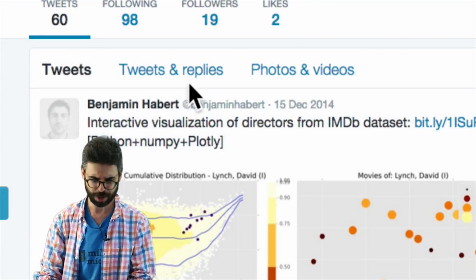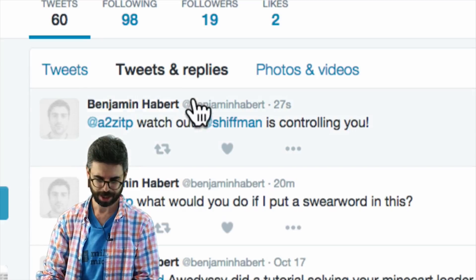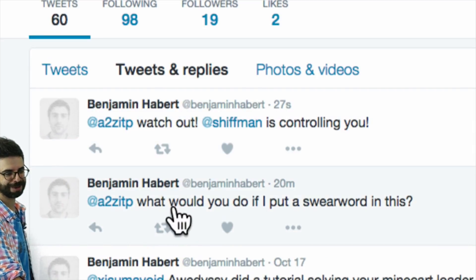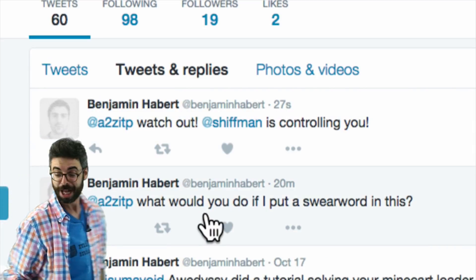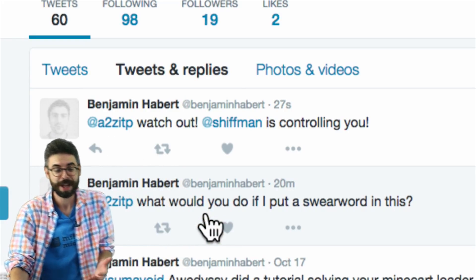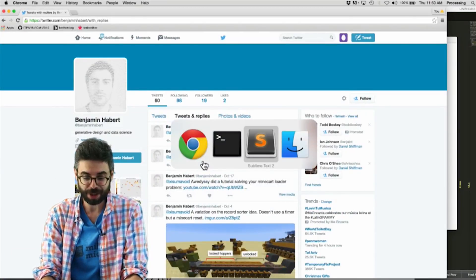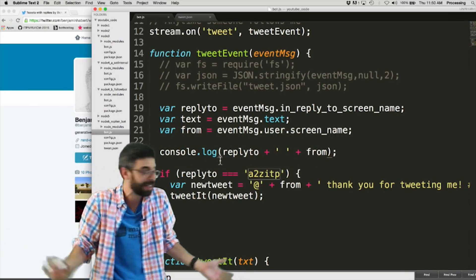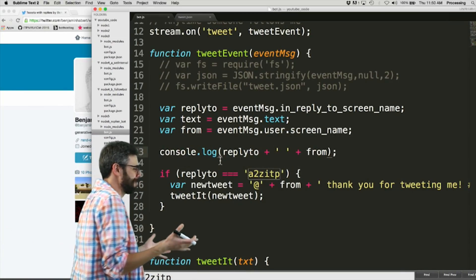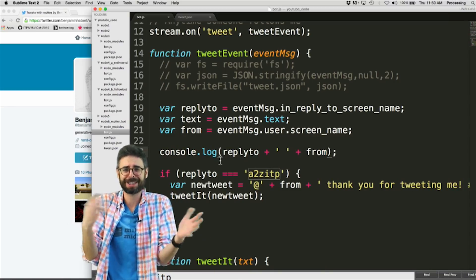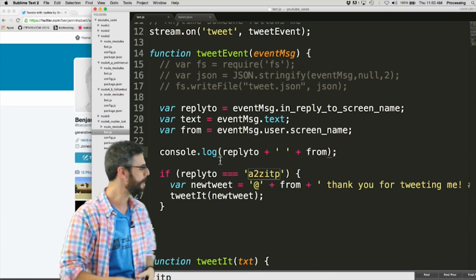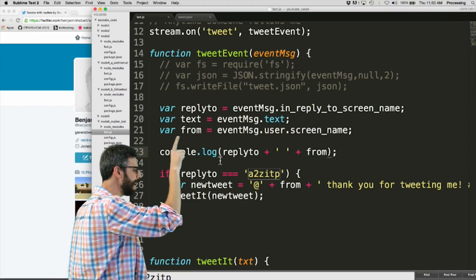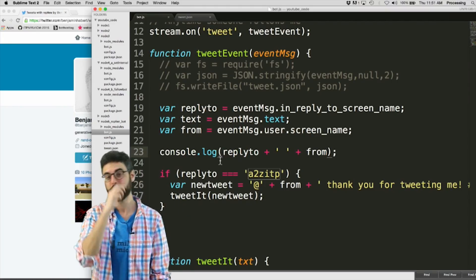What would you do if I put a swear word in this? That's a good question. So this opens up, I mean, that's the perfect question to ask right now. So I haven't really done anything other than, like, essentially, like, hello world replying bot, because I'm just saying thank you for tweeting me like I'm some sort of, like, horrible spamming, you know, marketing robot just to, like, always say thank you.